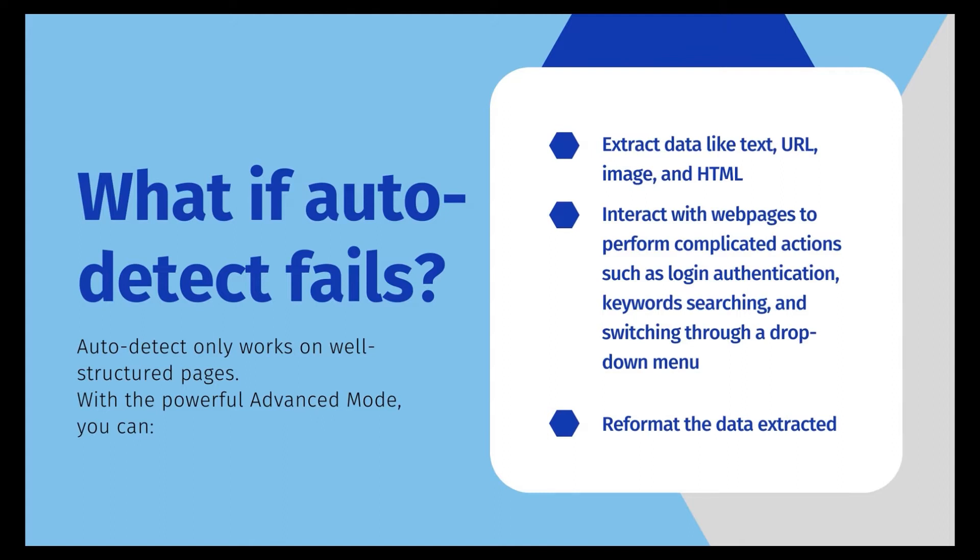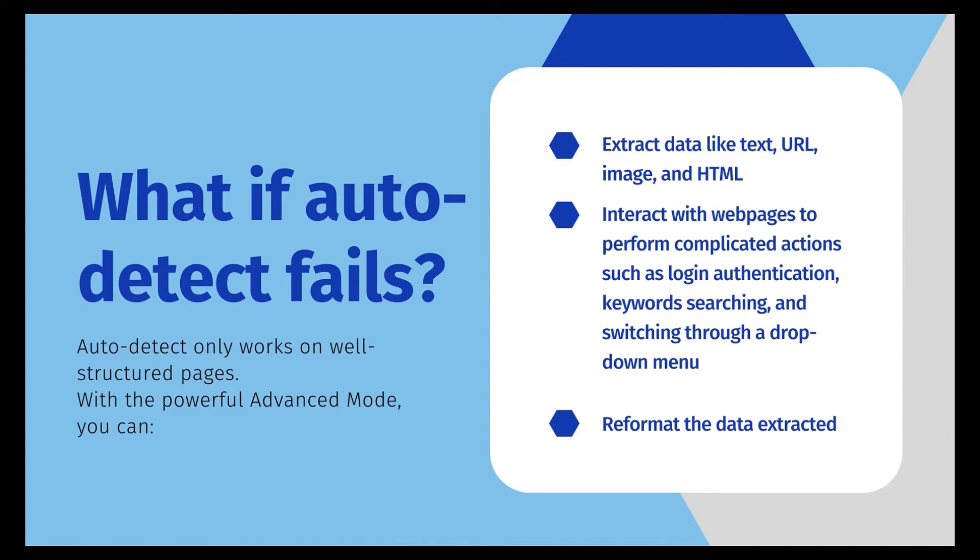With advanced mode, you can extract data like text, URL, image URLs, and HTML codes. Or you can interact with web pages to perform complicated actions such as login authorization, keyword searching, and switching through a drop-down menu.